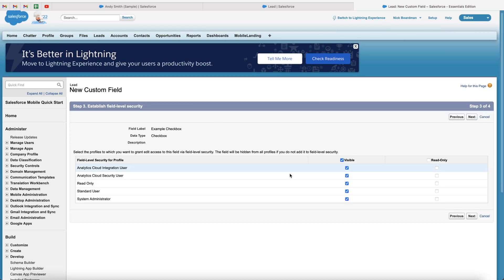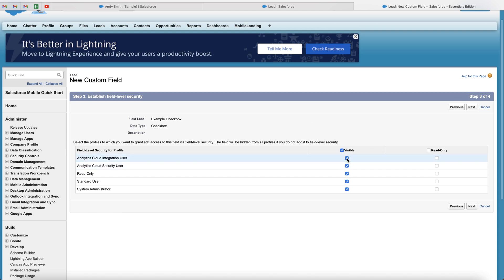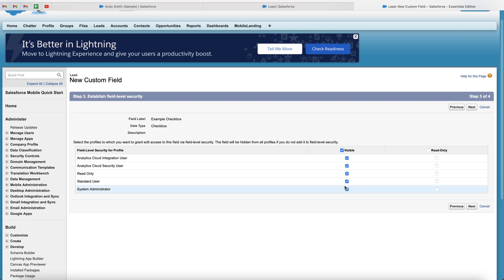And then you've got a few different field level security options. You can select visible to all, you can unselect who this particular field is visible to, and you can make the field read only. So let's say for system administrators, of course, we want that to be visible. But for the standard user, we want it to be visible, but we want it to only be read only.